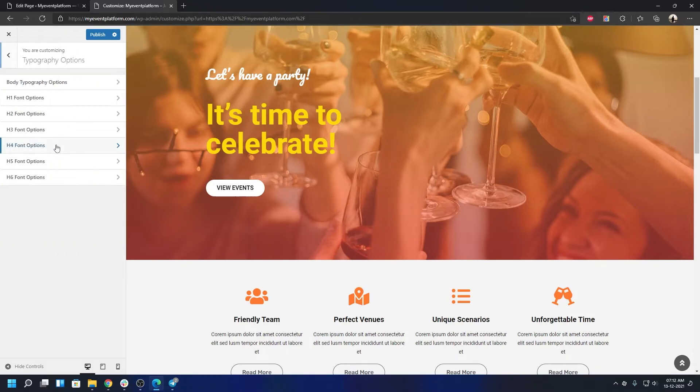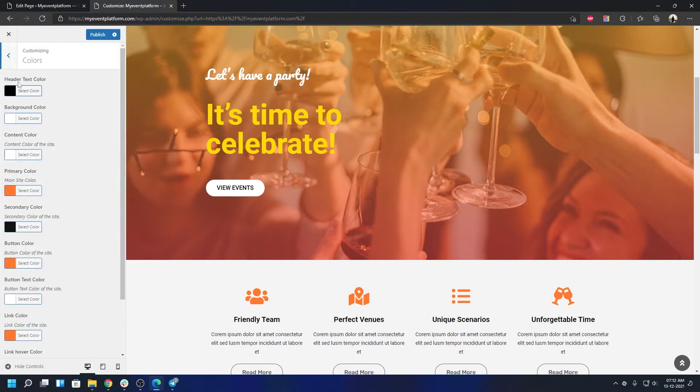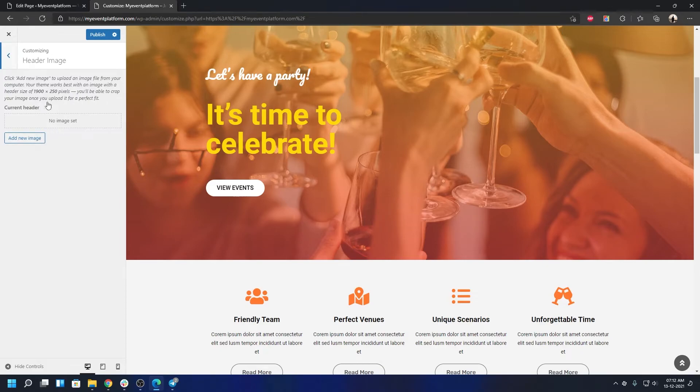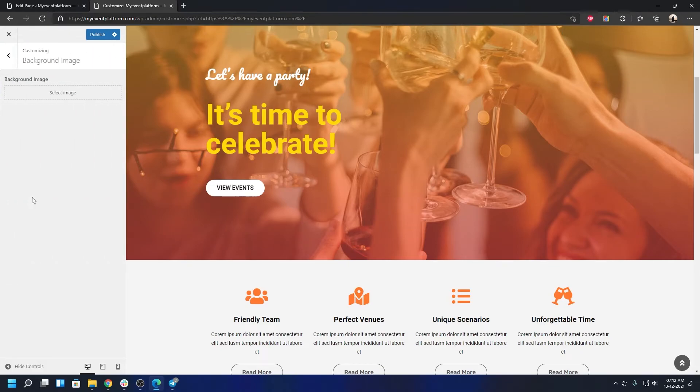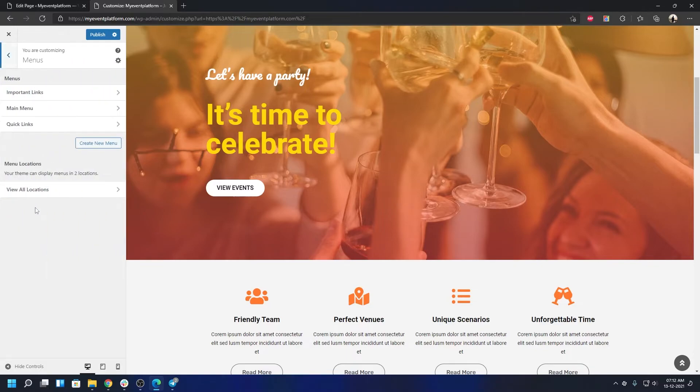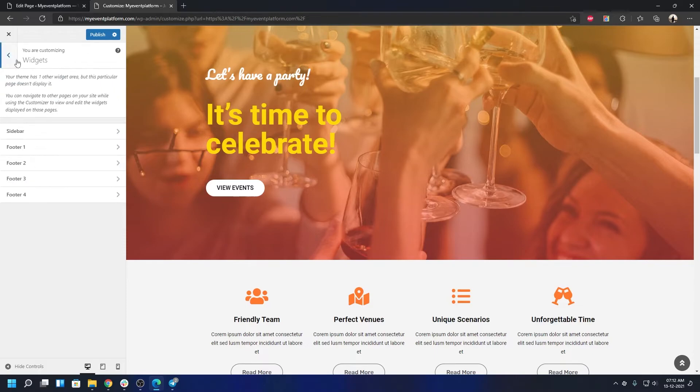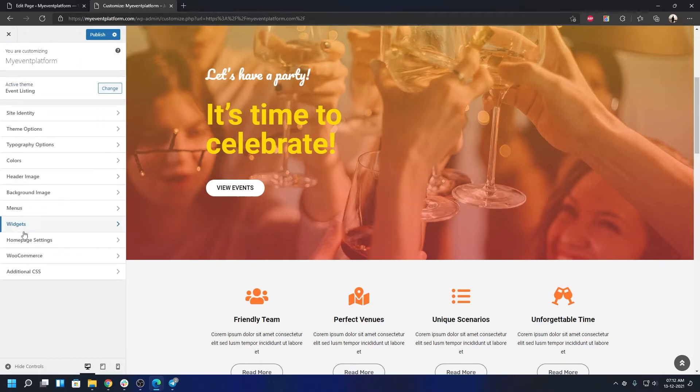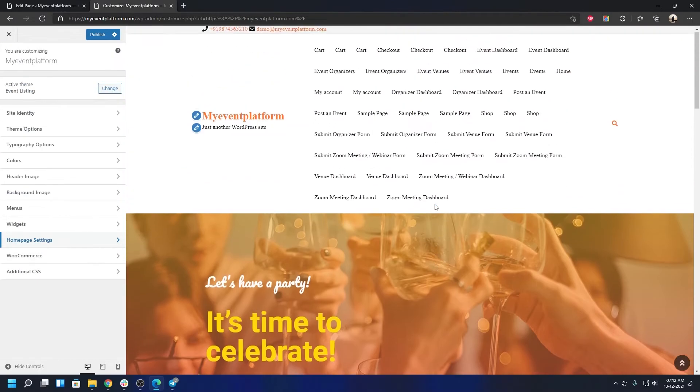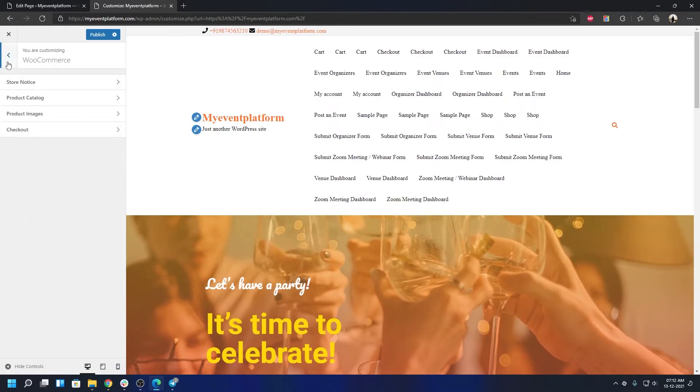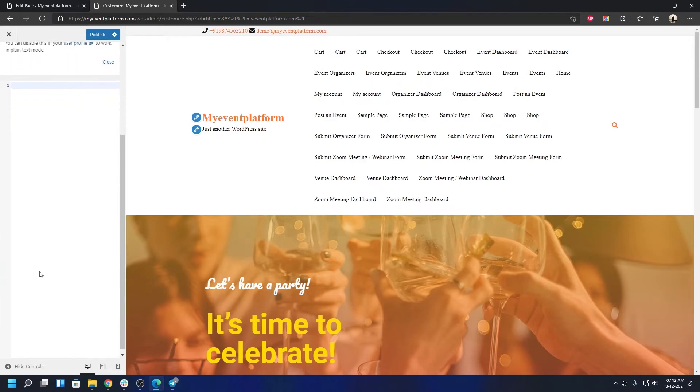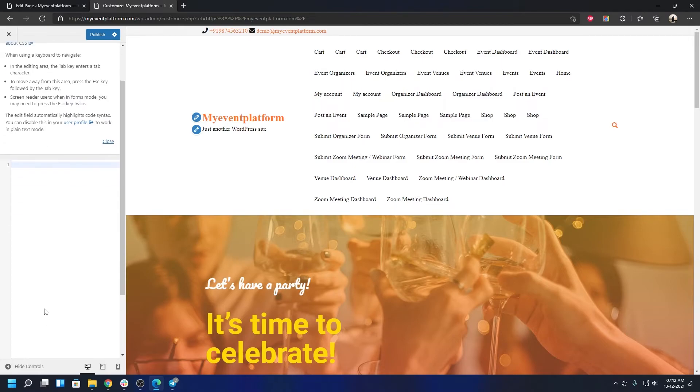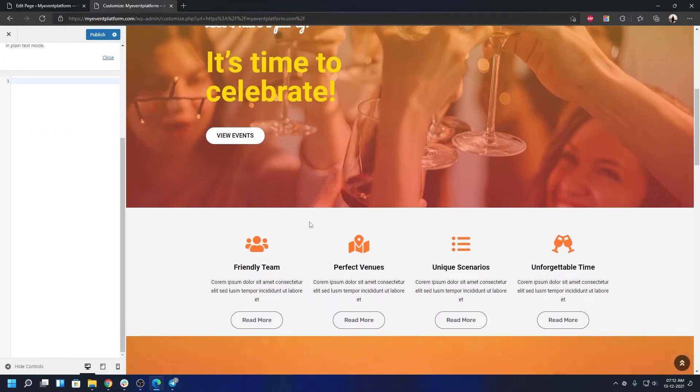That's all the customization options we have under Theme Options. You can always change the typography, that's possible. You can also change colors, the default colors. You can change the header image, you can change background images, and you can change menus. Obviously those are default WordPress customizer options. Widgets, normal widgets, homepage settings. This is where we define whether to use a blog page or a custom static page for the home page. WooCommerce, and then we have Additional CSS.